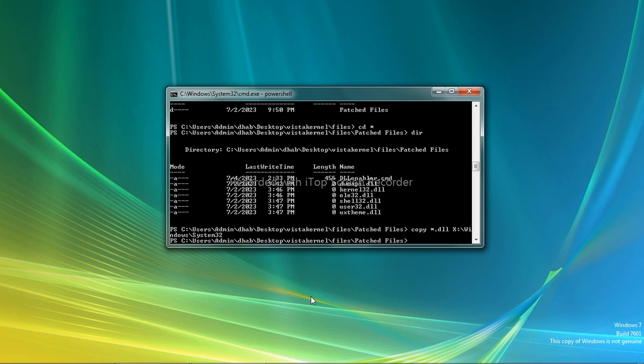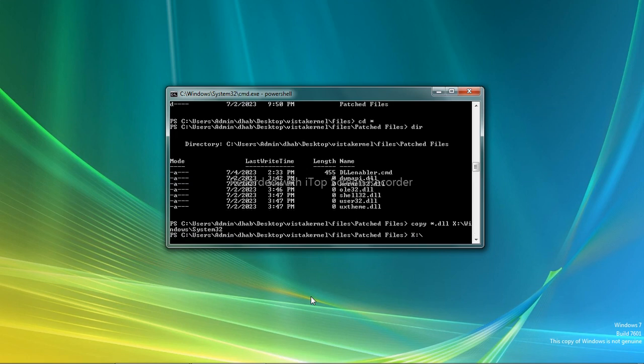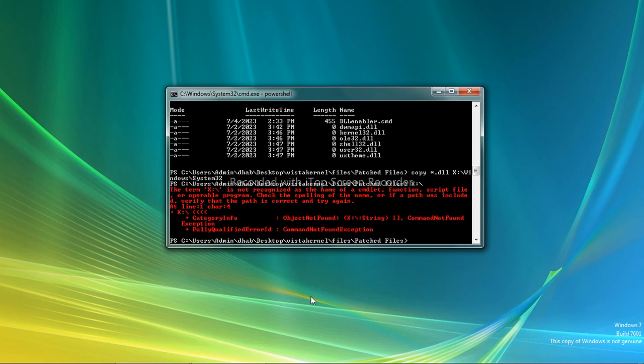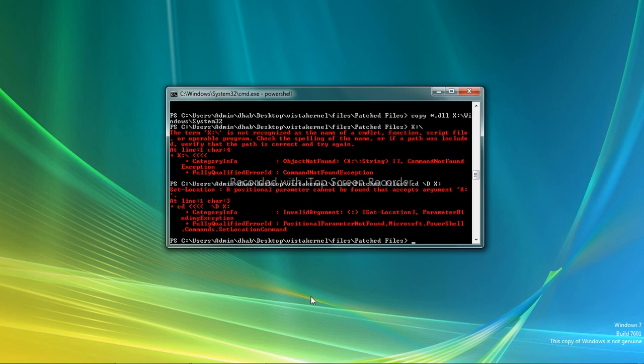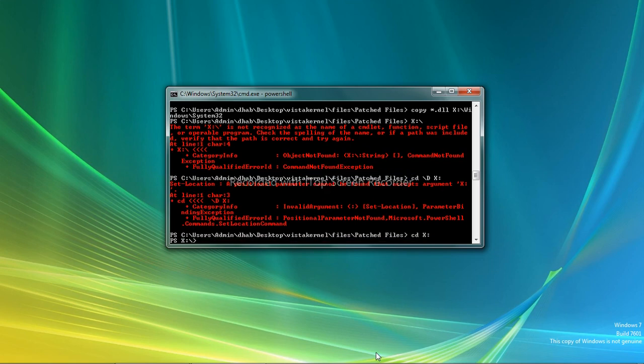Now we need to go to our X drive. CD slash D X. CD X. All right, dir.